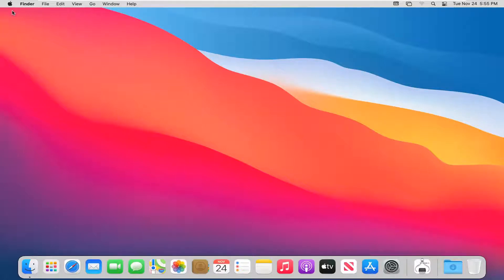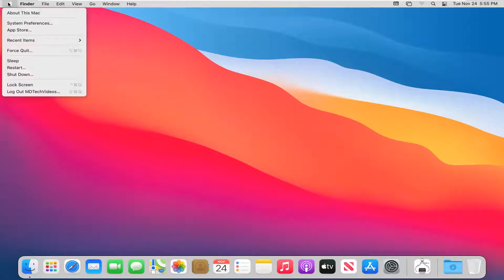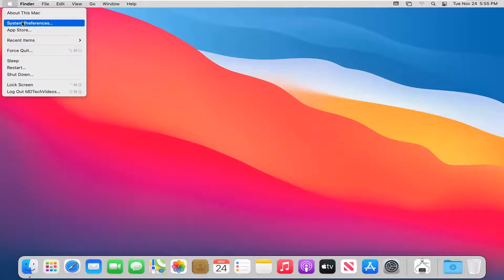And we're going to select the Apple icon and then select System Preferences.